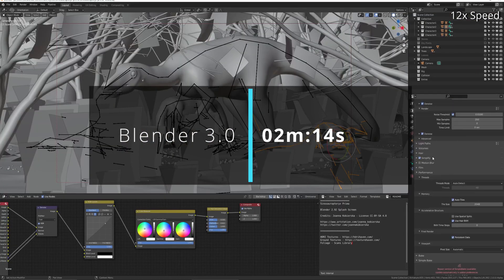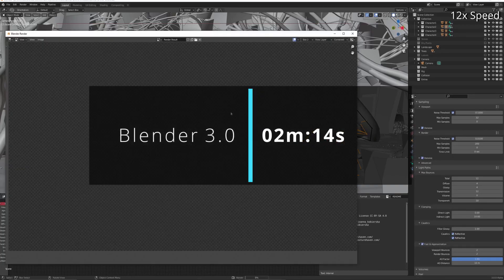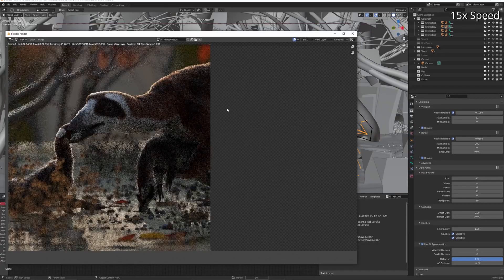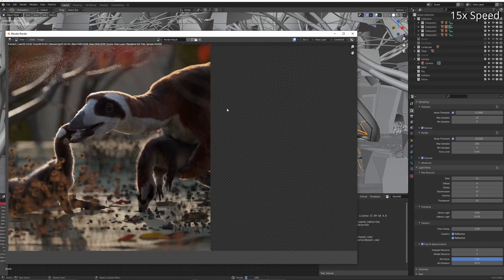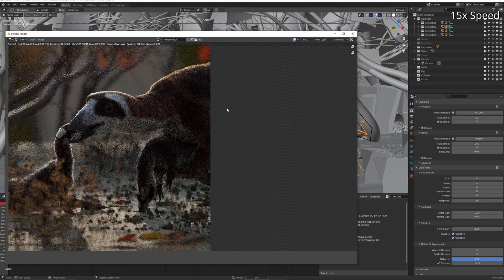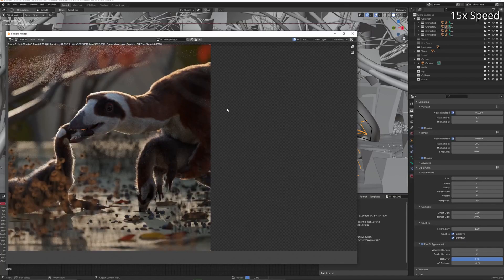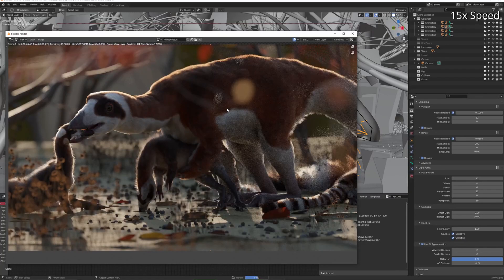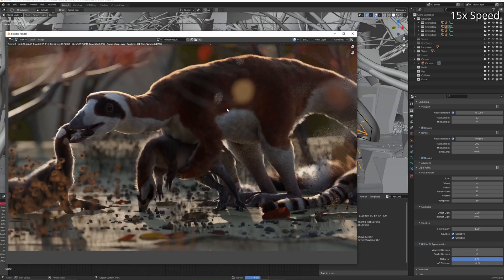Cycles X does it in 2 minutes and 14 seconds. And if you add simplify, persistent data, fast GI approximation, you can reduce that down to 2 minutes and 5 seconds.